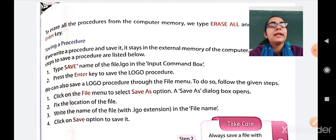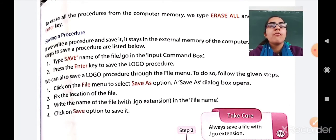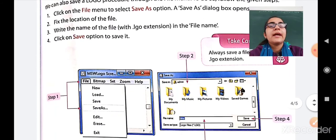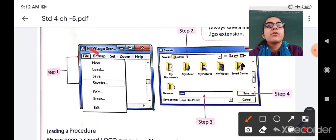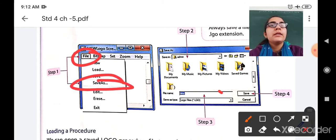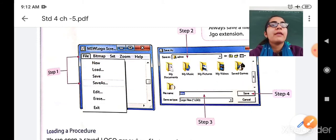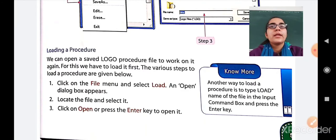There is also an alternative way of saving a procedure. We can save a Logo procedure through the File menu. To do so: click on the File menu and select the Save As option — a Save As dialog box will open. Fix the location where you want to save your file, write the name of the file with the .lgo extension in the file name field, then click Save and your file will be saved.